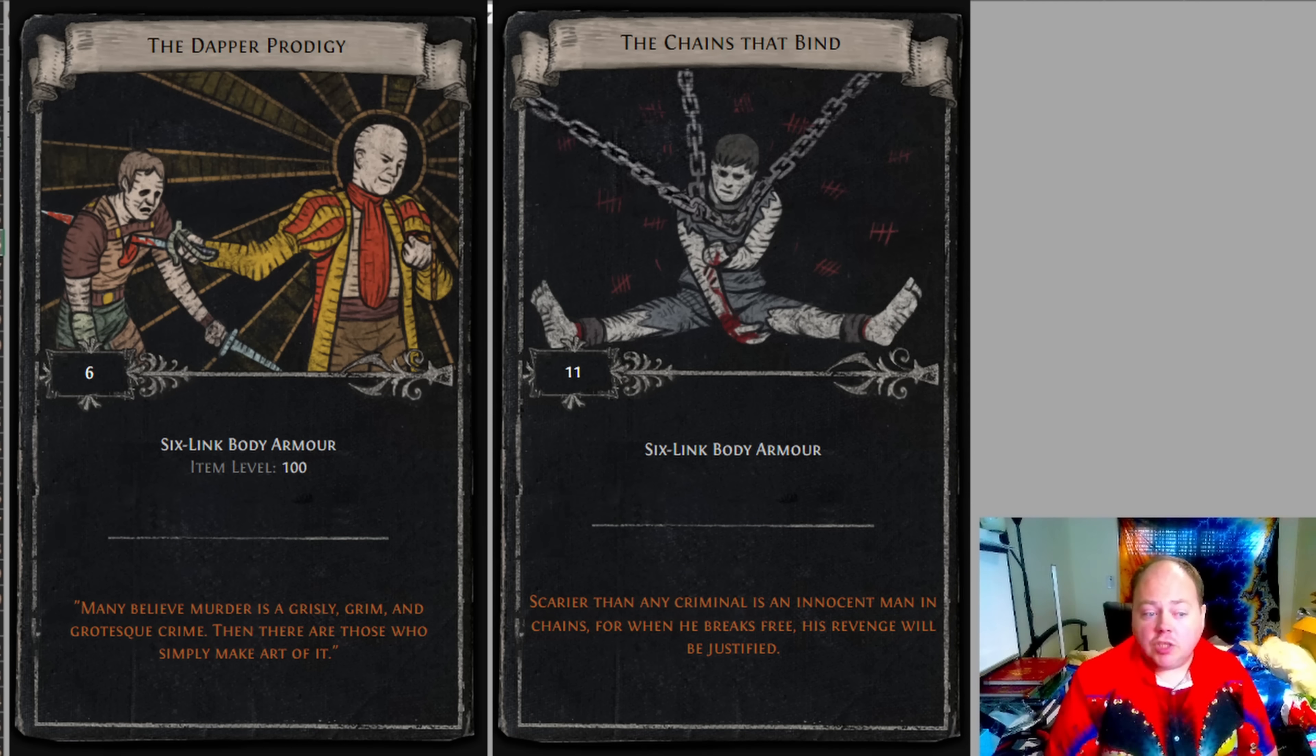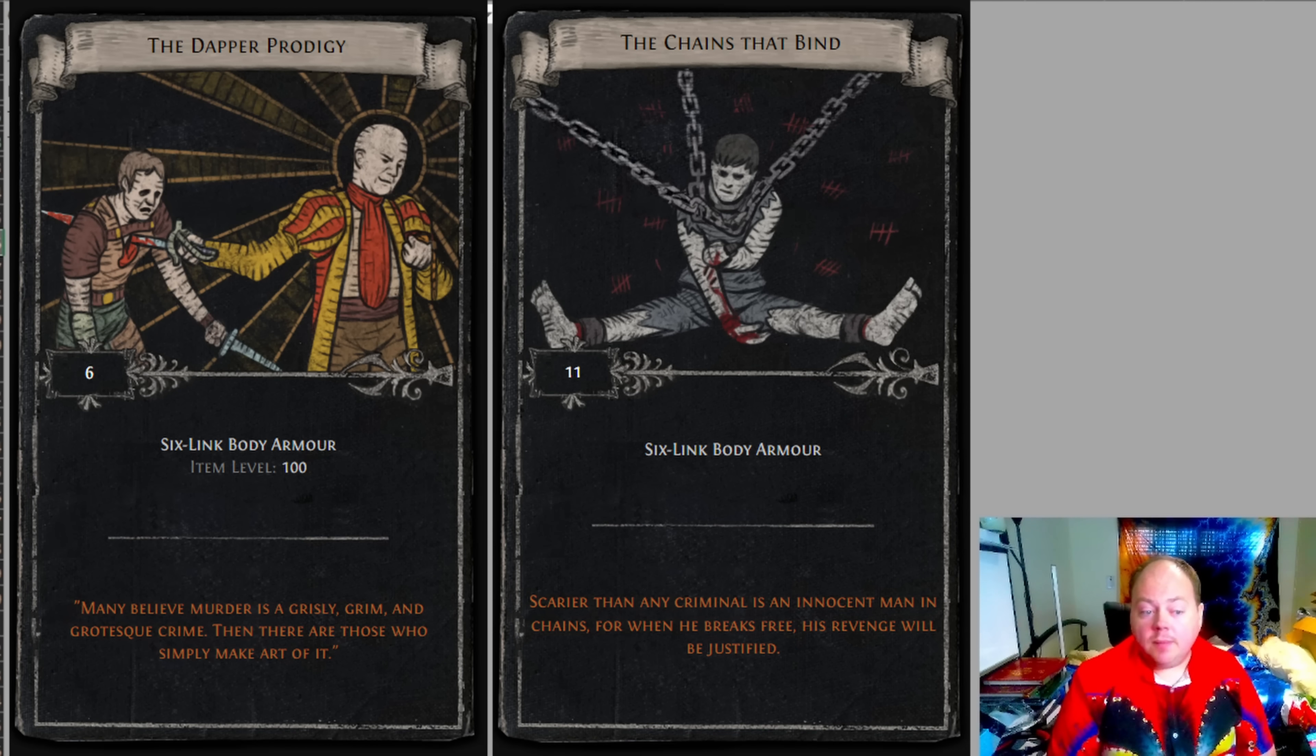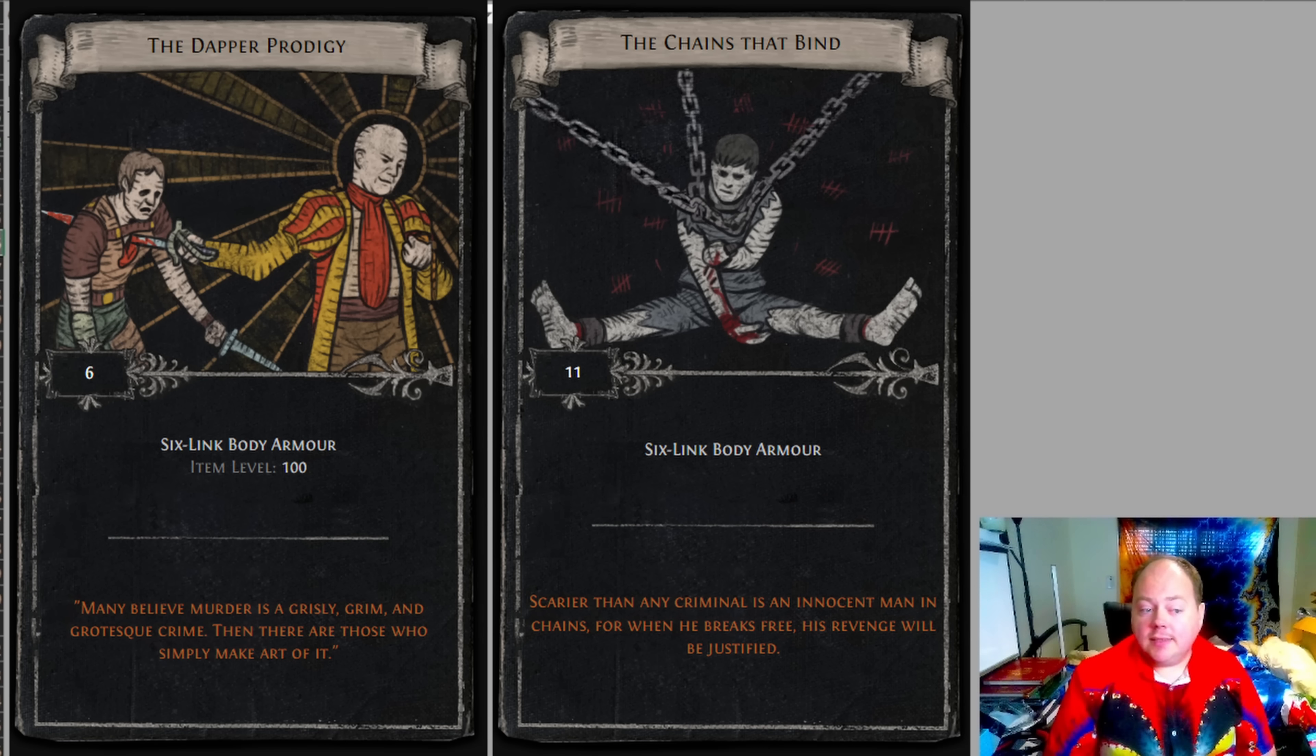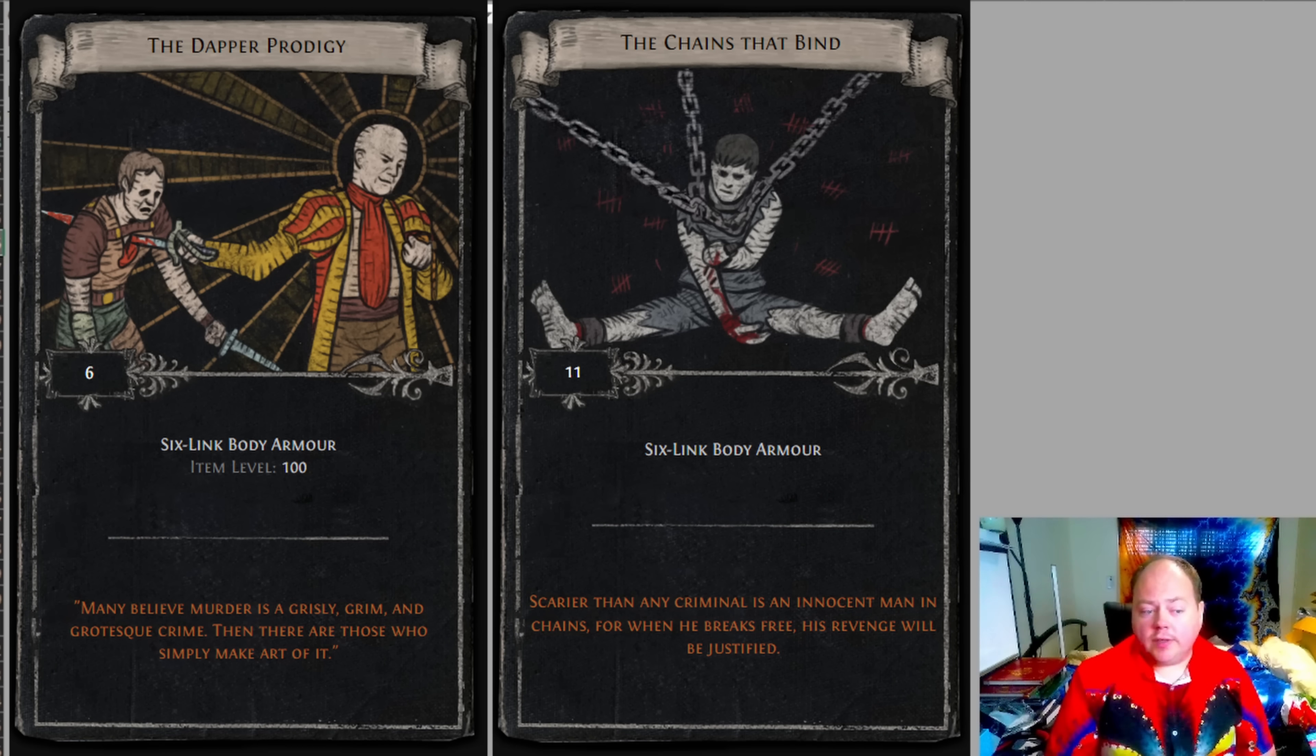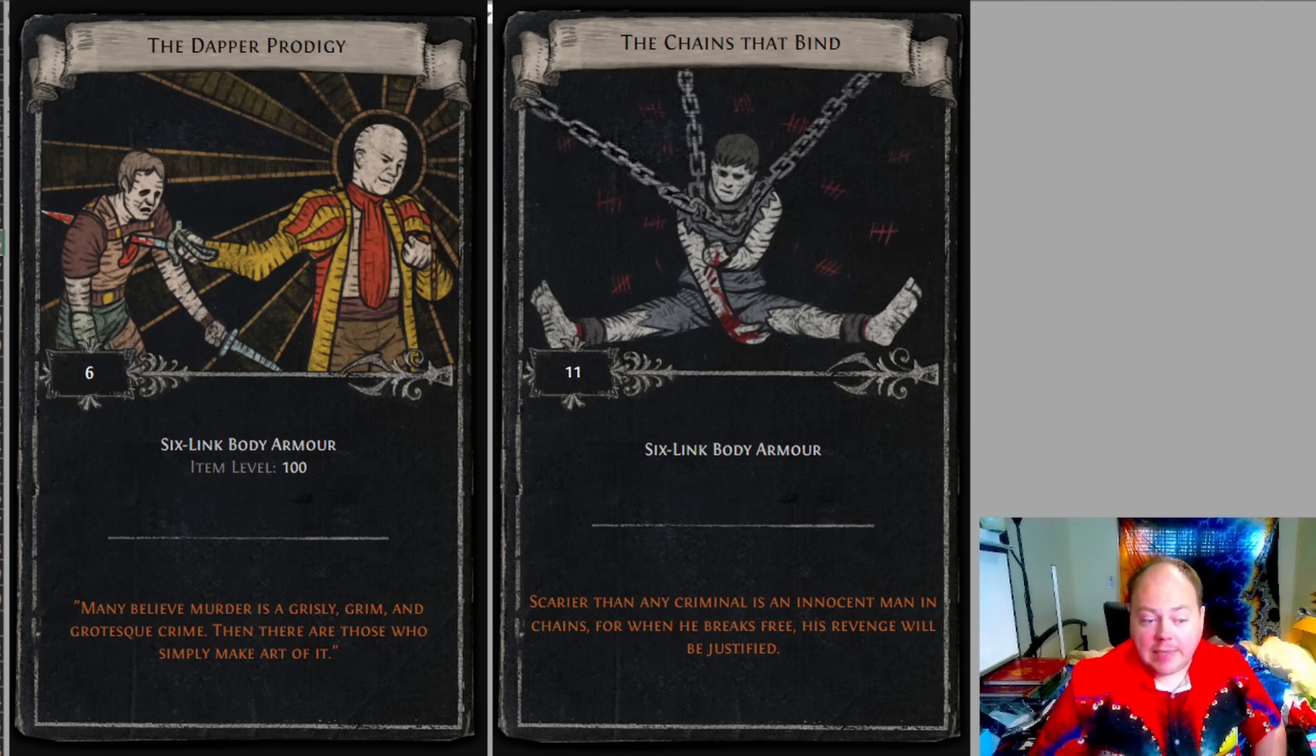Next we have the chains that bind and the dapper prodigy. Now these differ in that the dapper prodigy is both rarer and better. The dapper prodigy is a set of six cards and the chains that bind is a set of 11. What this means is that it's about twice as much work to compile a set of dapper prodigy cards.